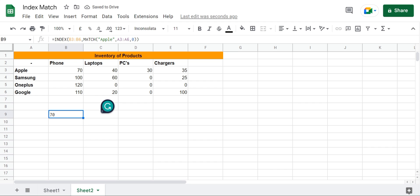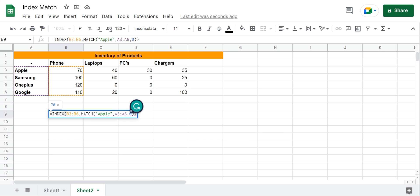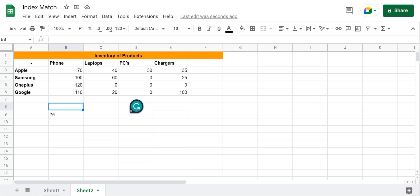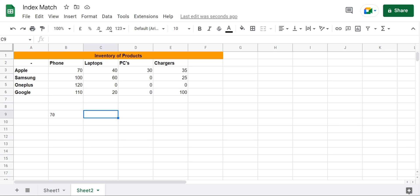And there we have it. I have 70 Apple phones in my inventory. This is a very useful method. However, there is another method that you can use which is going to be even more useful and very intuitive.